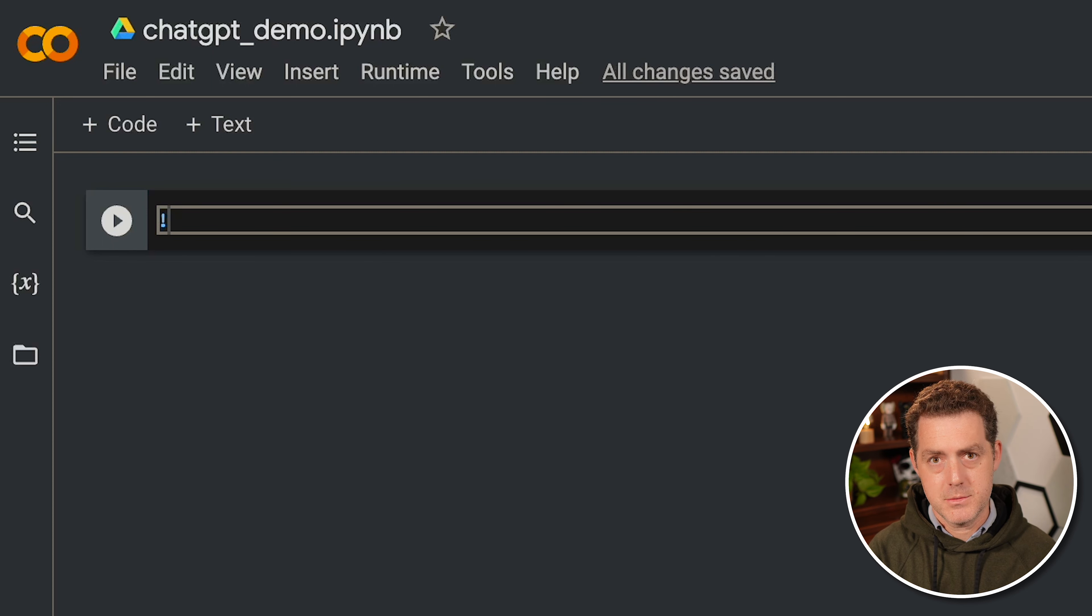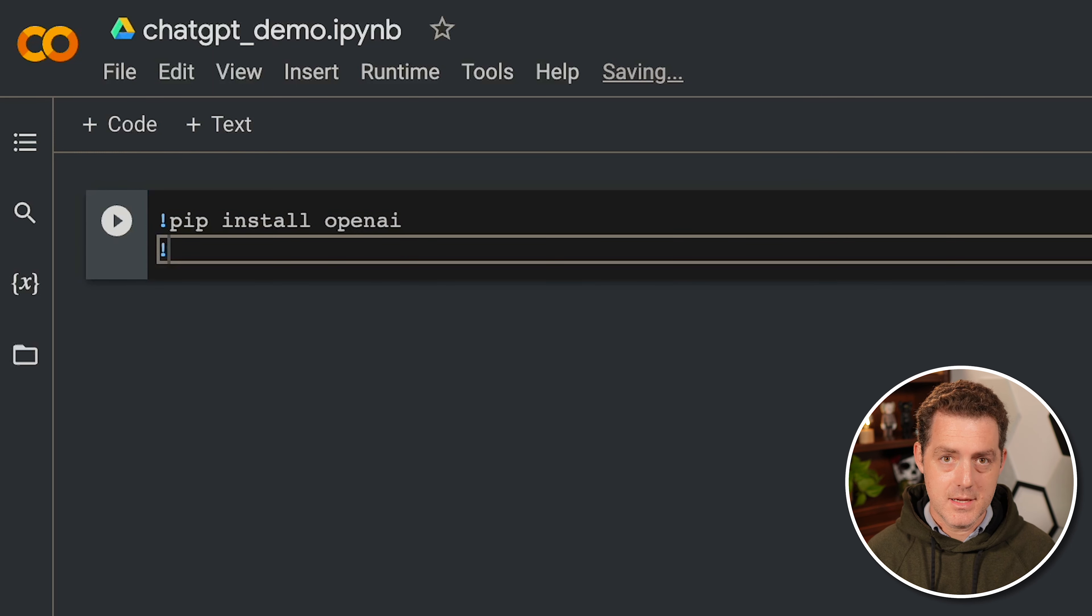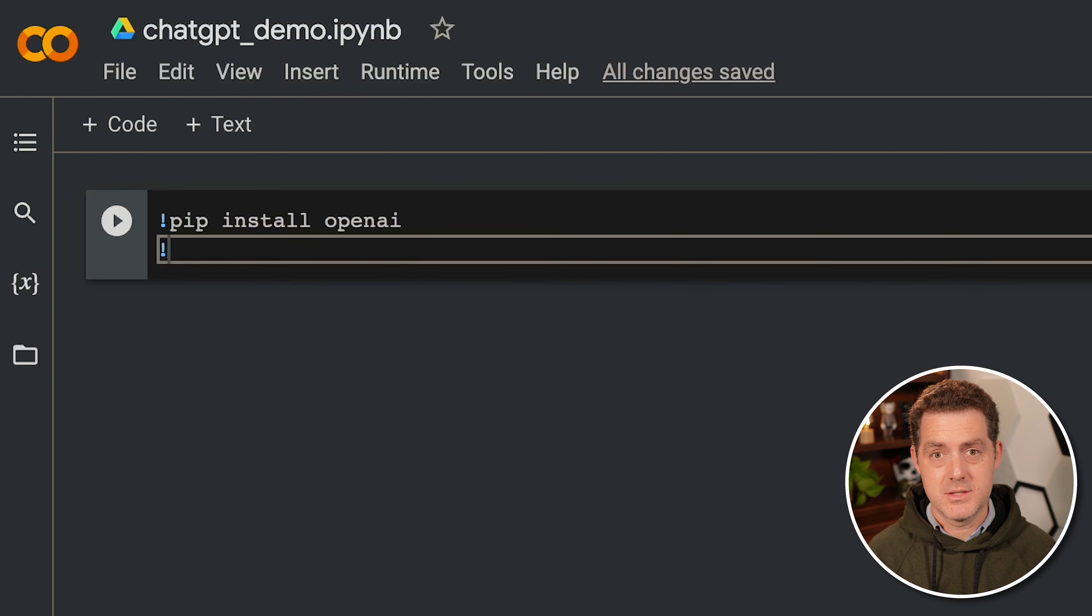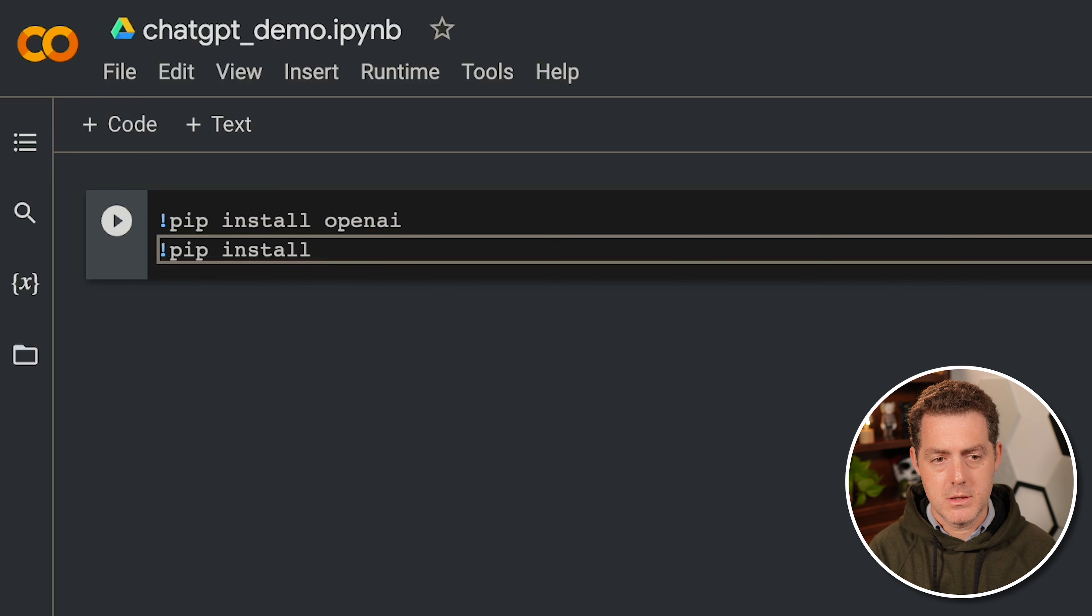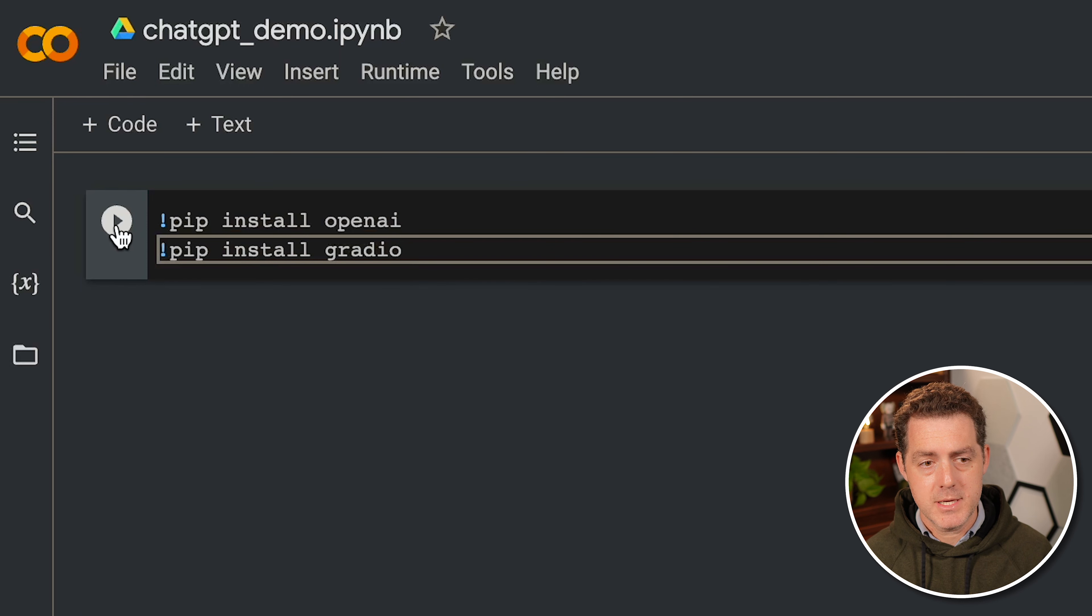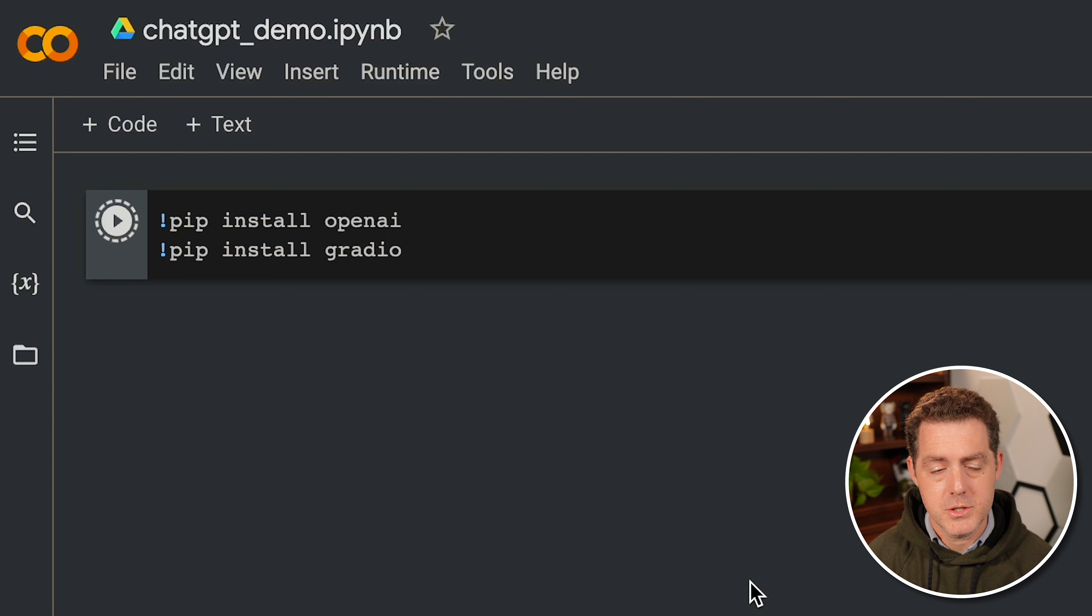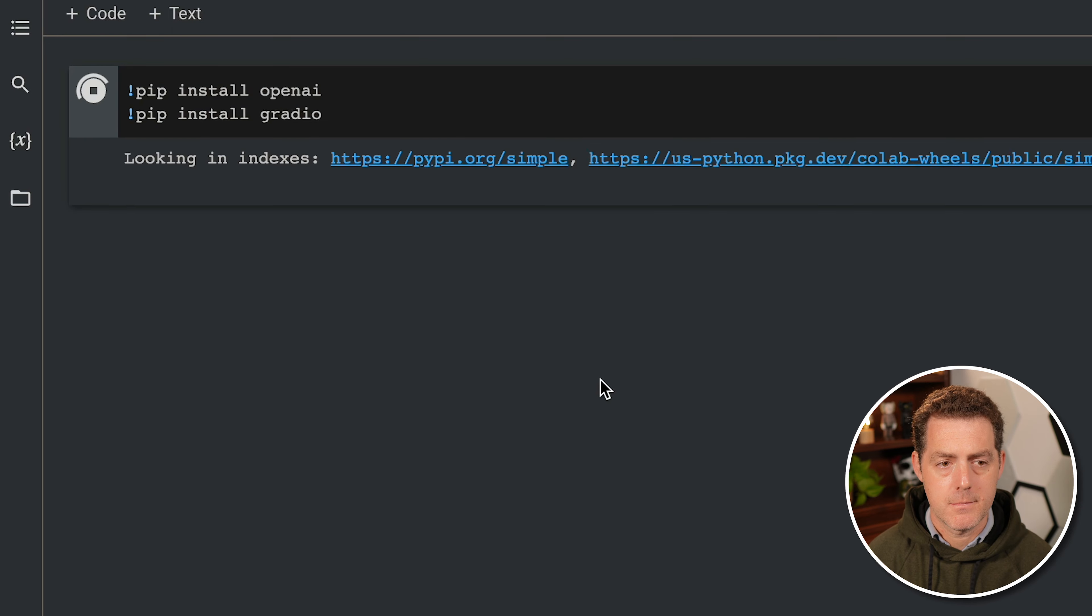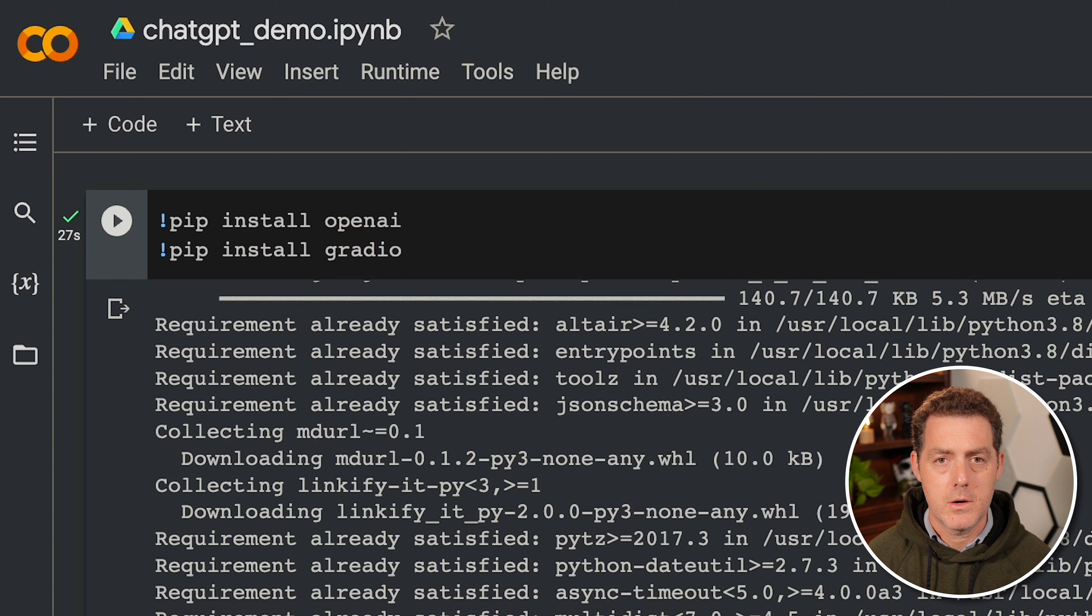So we do exclamation mark, which tells Colab that this is going to be essentially a terminal command. So pip install OpenAI. And the second thing we're going to install is Gradio, which is a way to really easily have a front end running without needing to actually code up a front end. So let's install it. Pip install Gradio. And we can just start with those. Let's just make sure those two work. So we'll hit the play button. We'll wait while they install. And if it all works, we should see a green checkmark. Okay, it's done. So we see the green checkmark.